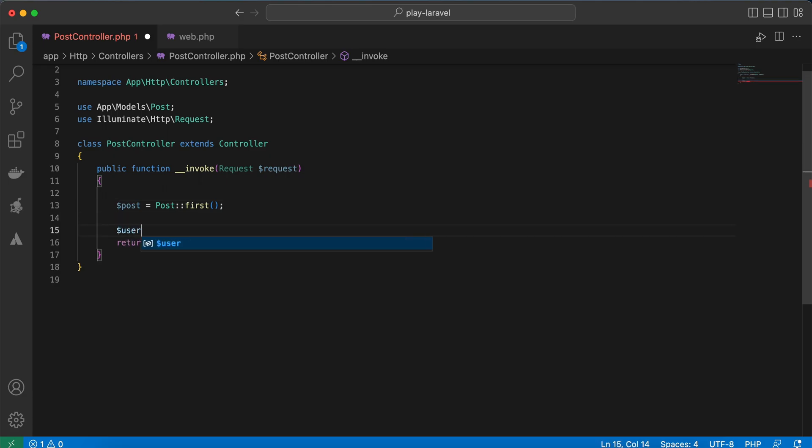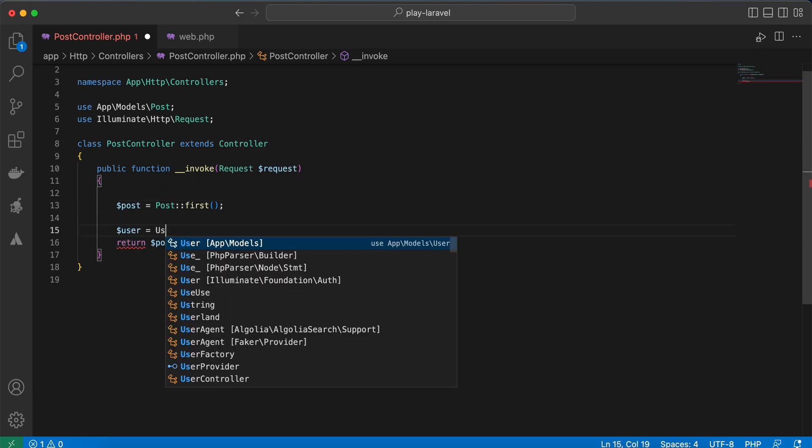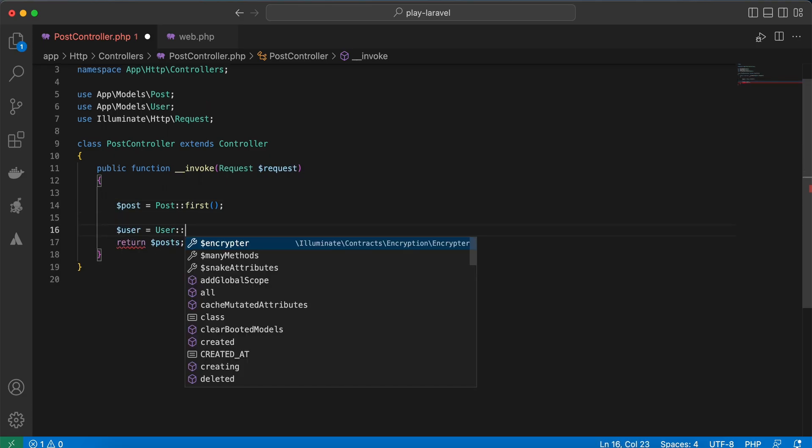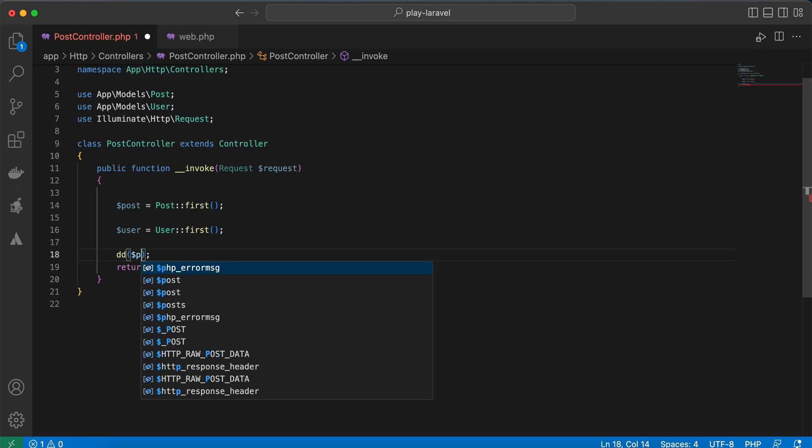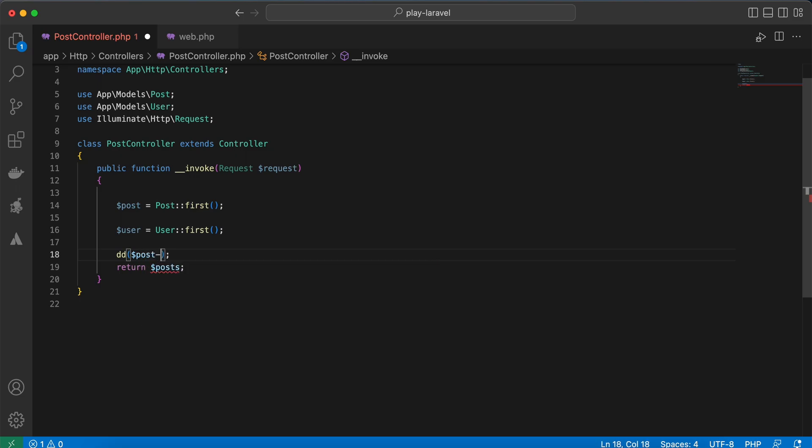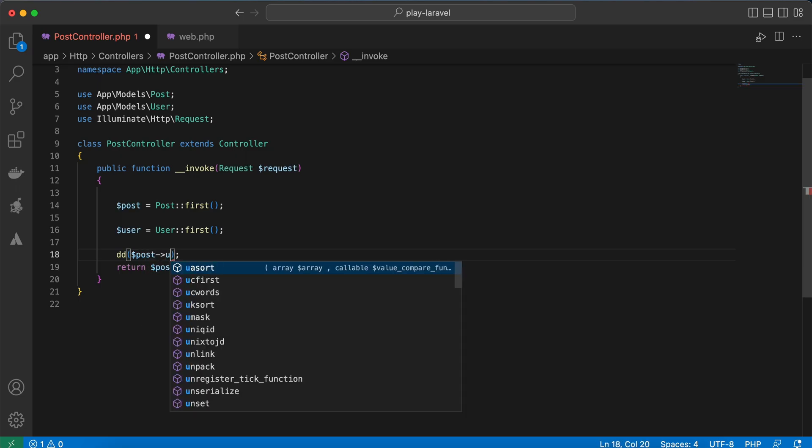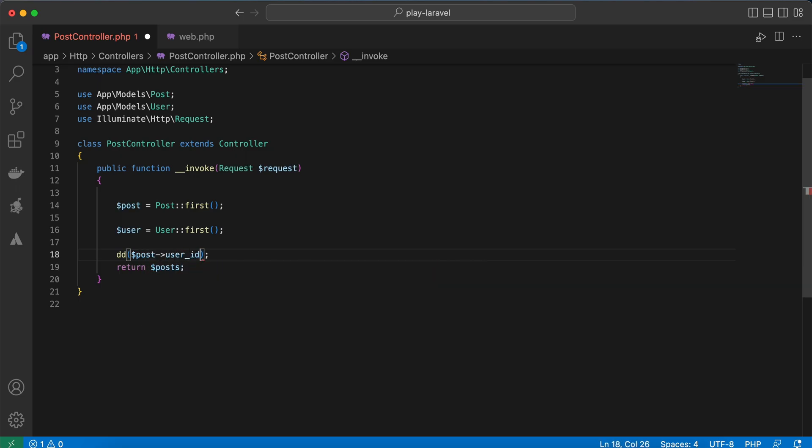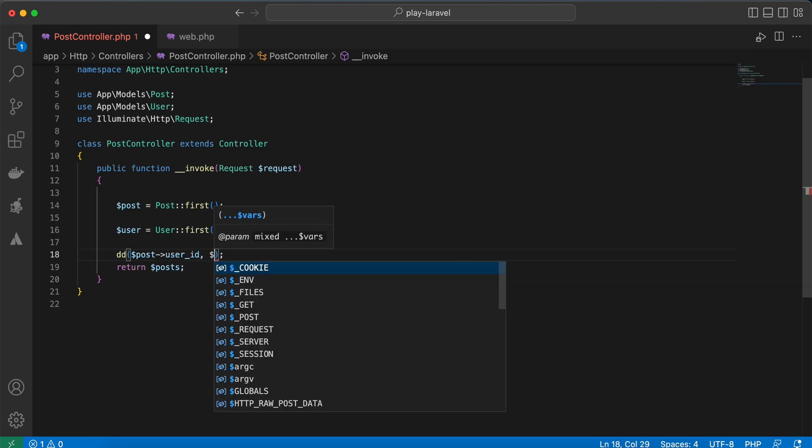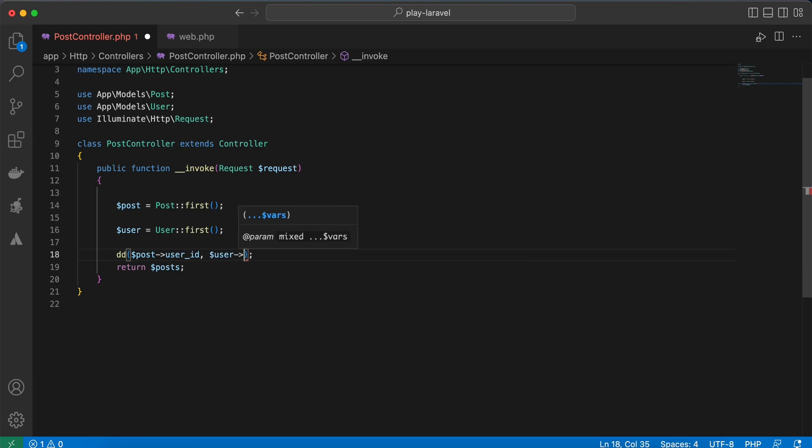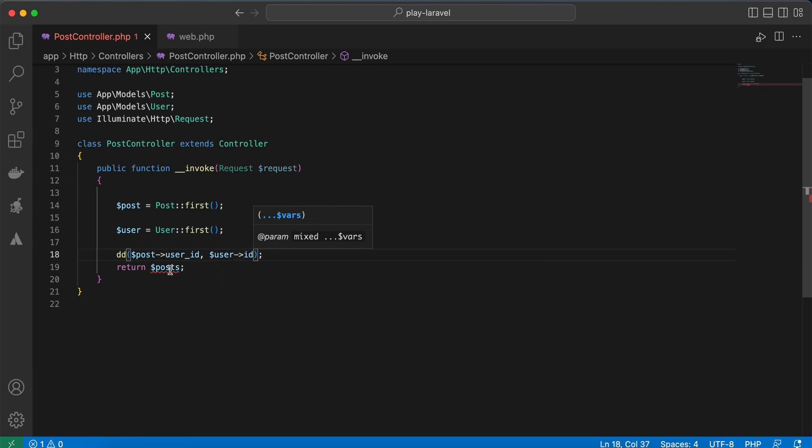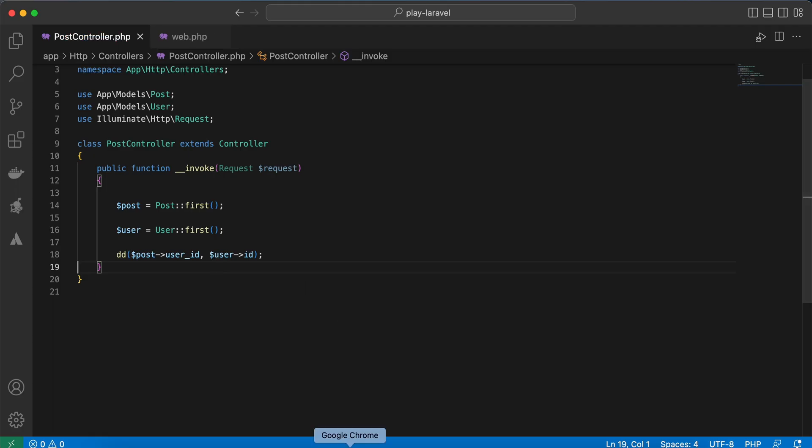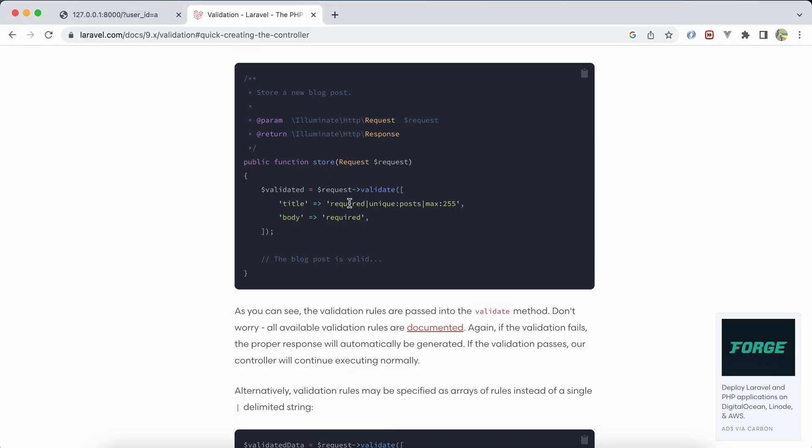And let's dd on post here. Post user_id and user id. Back here, refresh.